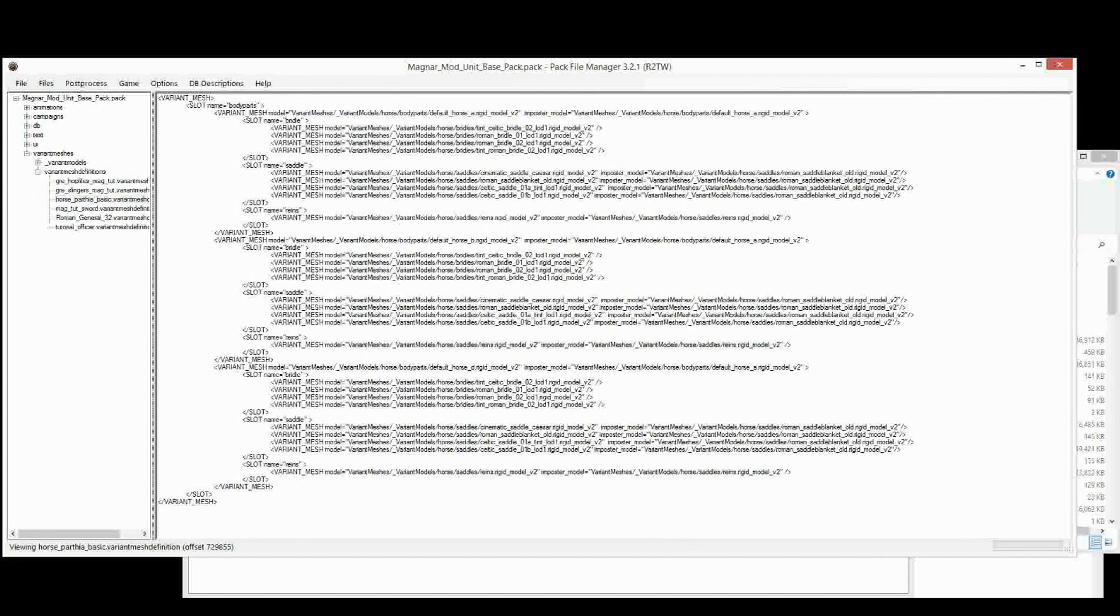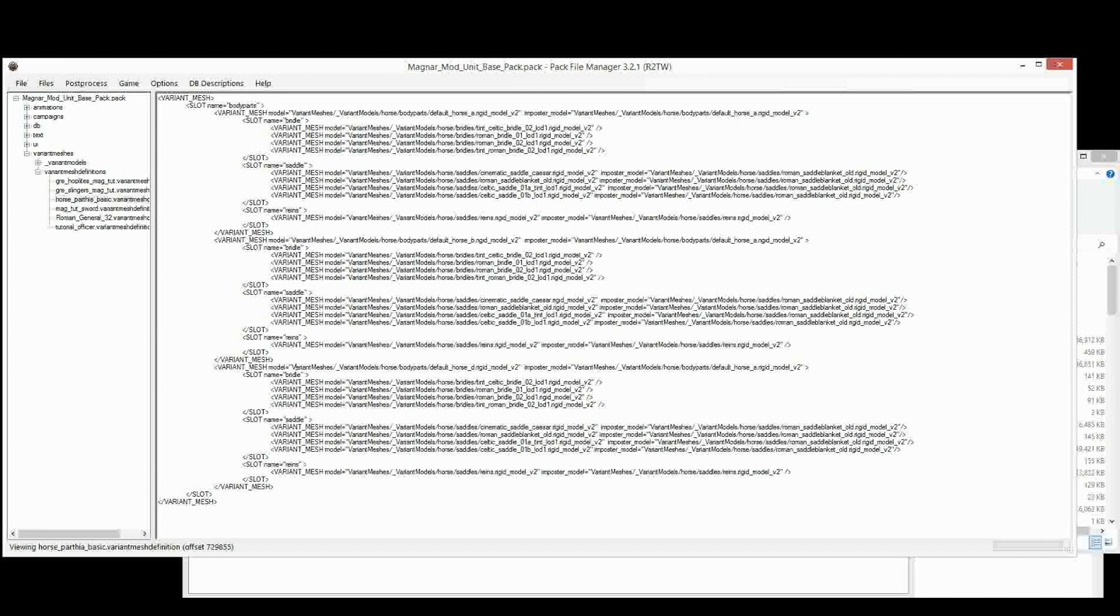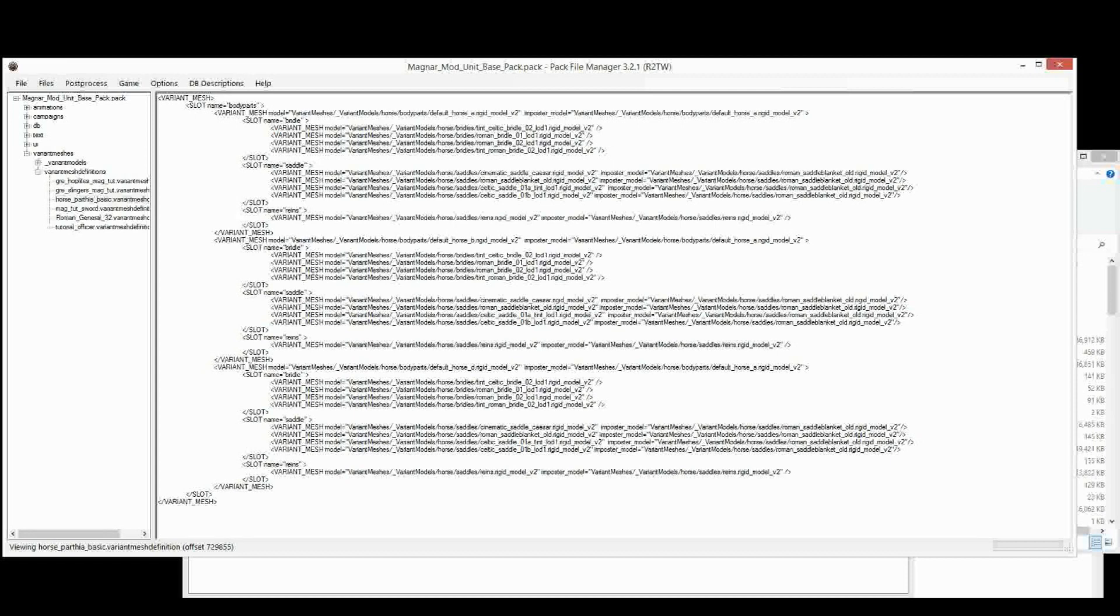So I've got here one, two, three different horse models. I've just picked the horse models without any white in the horse because the Parthians didn't really have horses with white, even patches of white. So they're the models I've picked.